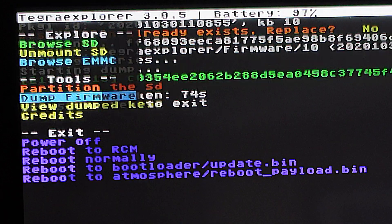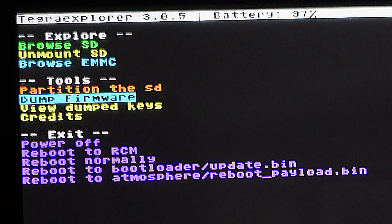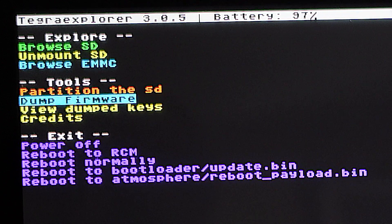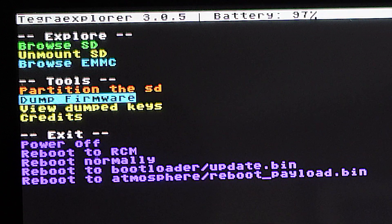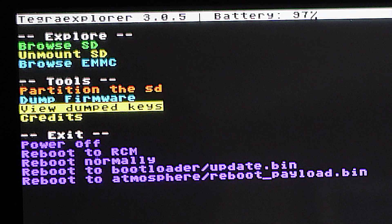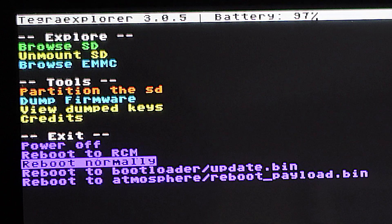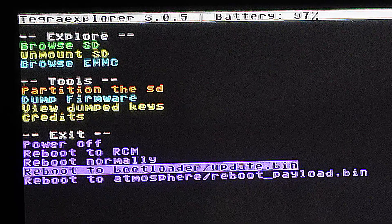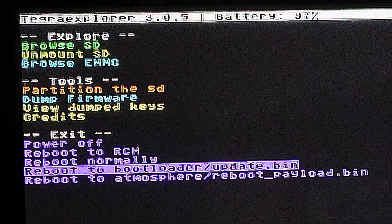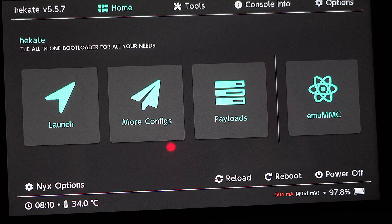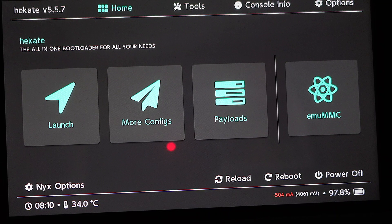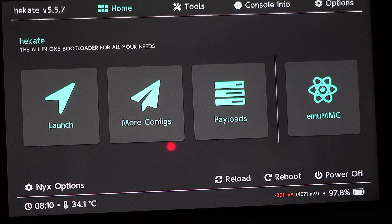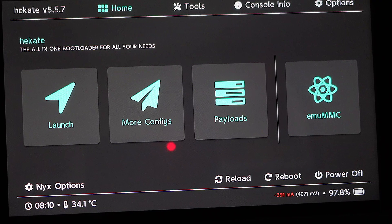When the process is finished, press any button on the Switch to continue. Then use the volume up and down buttons to navigate down to reboot to bootloader slash update.bin and select it with power. And again, you'll be back at the Hekate main menu.